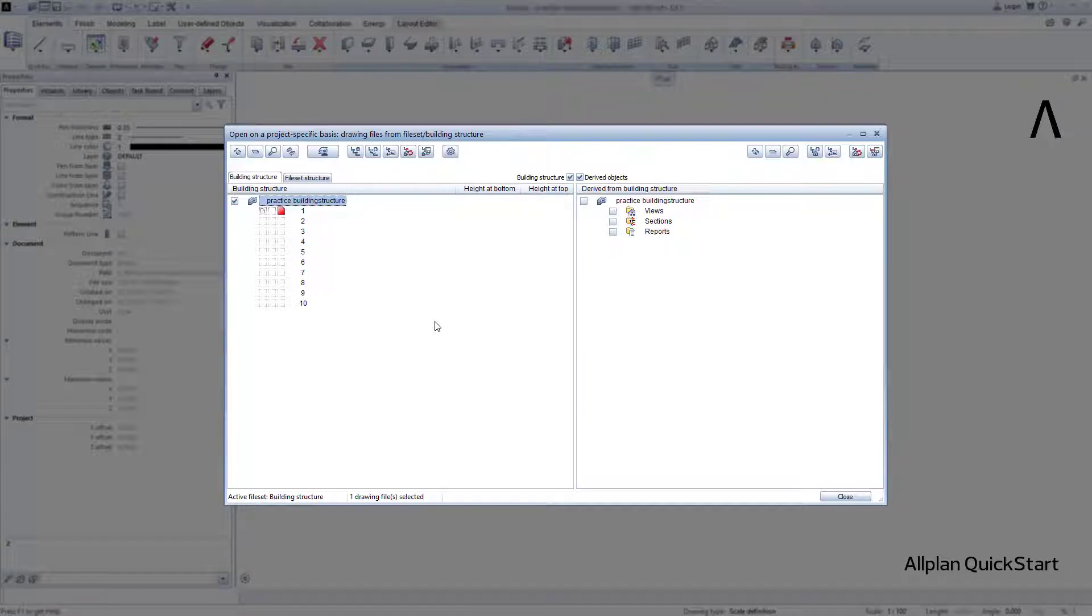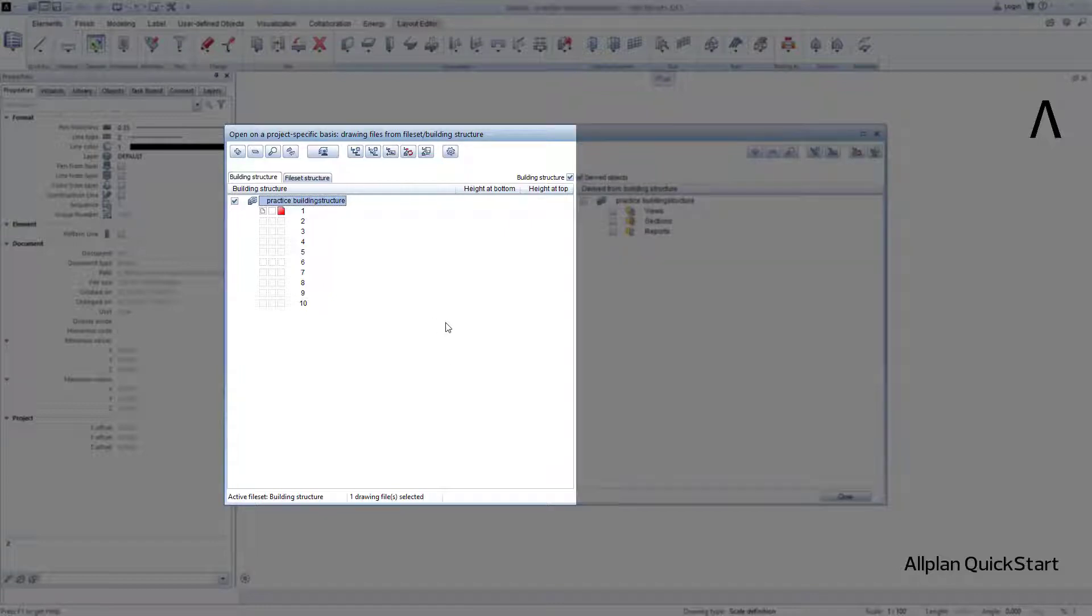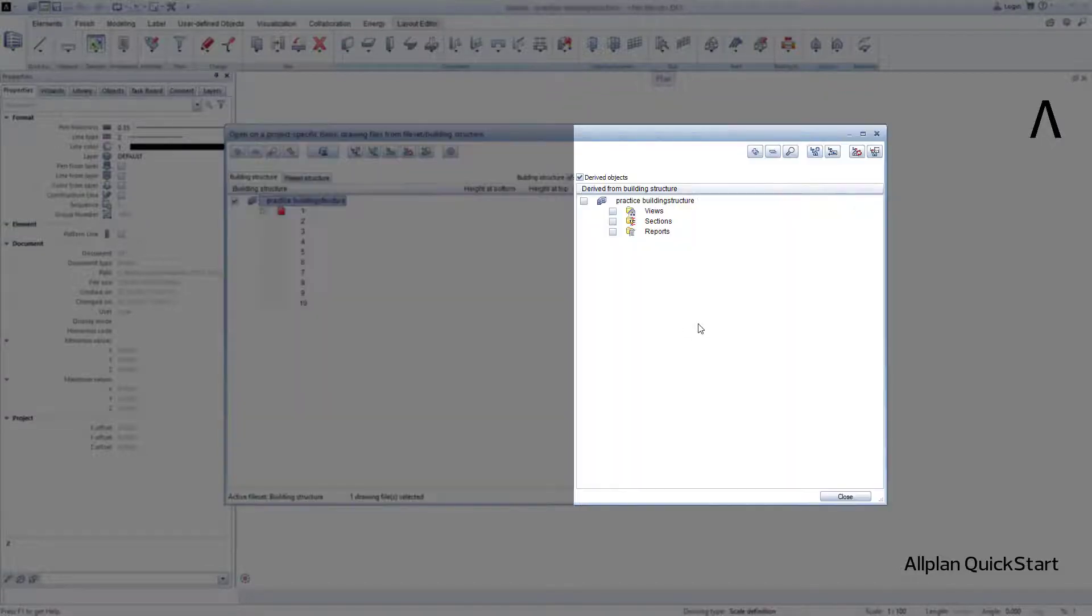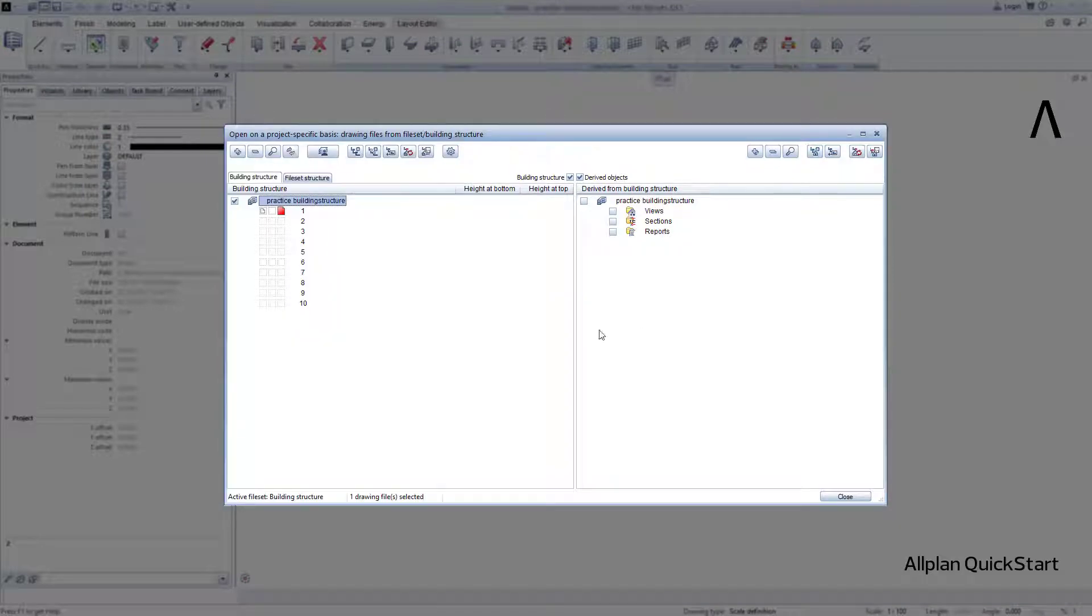As you can see, the building structure has a left and a right side. On the left side, all the data in the project is created and imported. On the right side, the derived objects from the model are created.